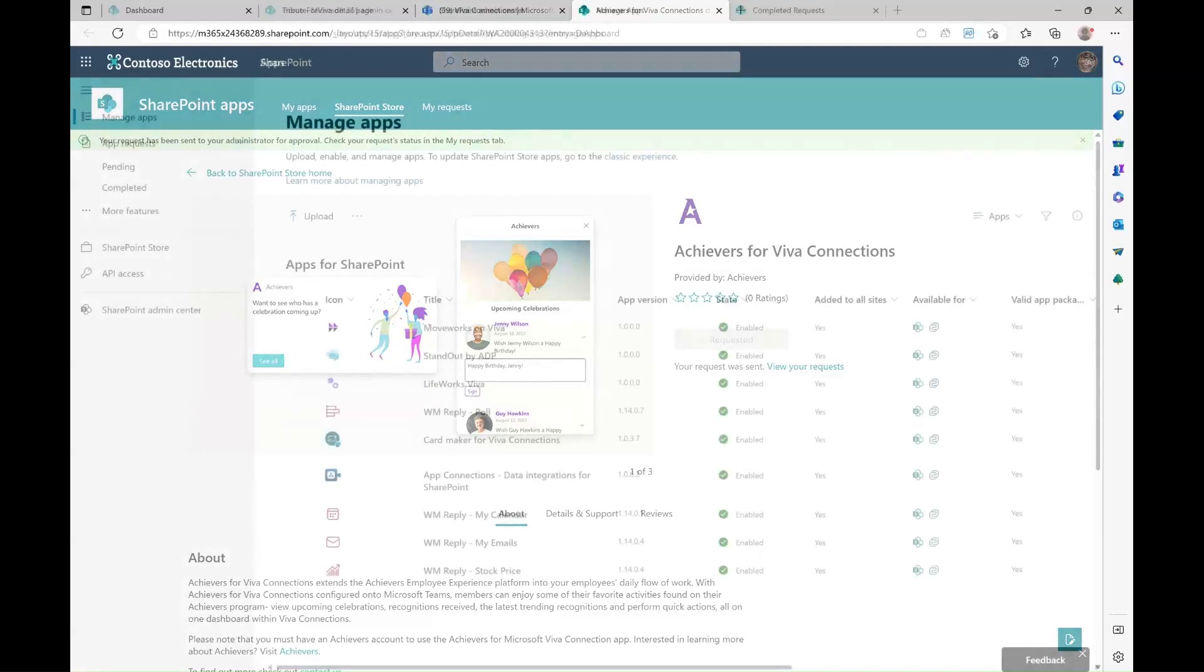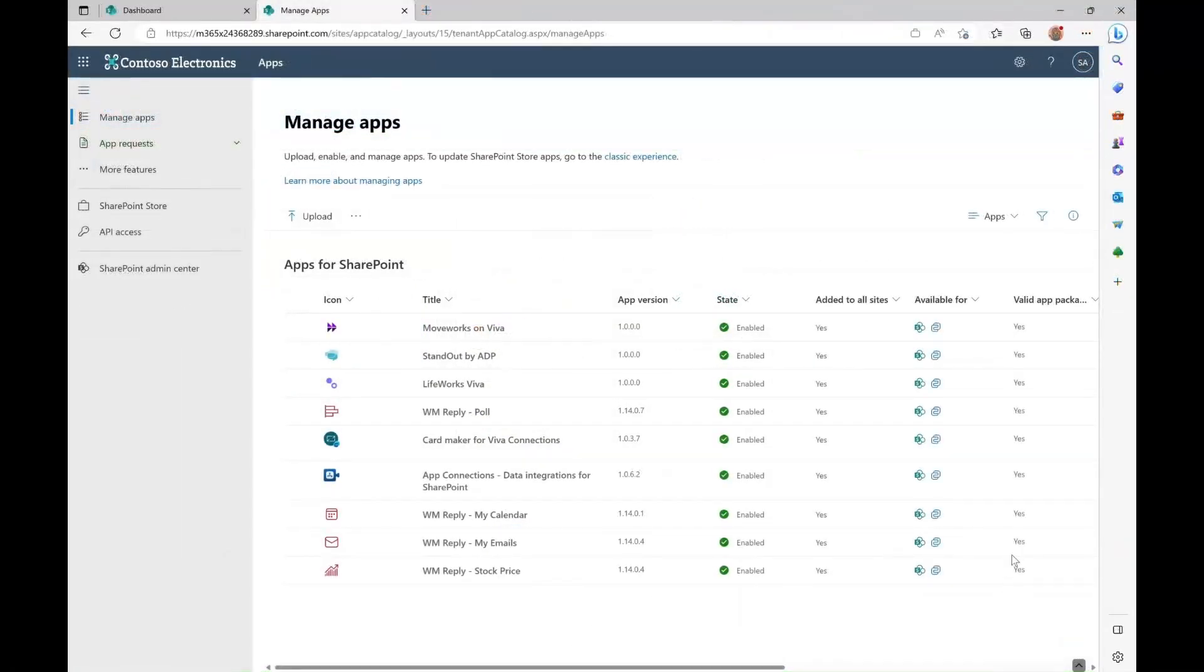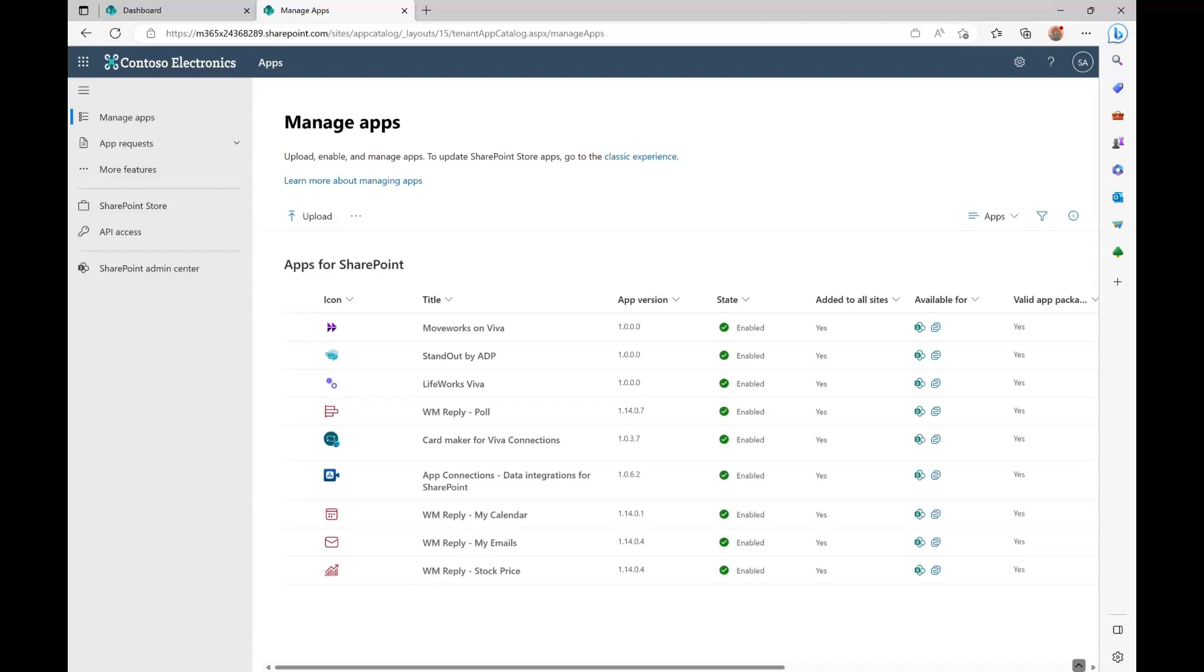I will switch over to the admin experience. This is the new refresh tenant app catalog experience. In this new experience, you can see cards acquired from the store or cards directly uploaded to the tenant, like the custom cards you've built or those built by a systems integrator.